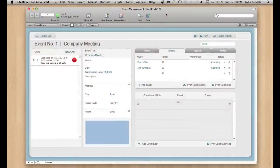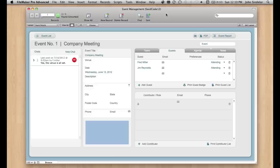I want to show you one of the neatest features of FM Chat, and it's how it can talk to other FileMaker solutions that you may have. So this is the event management example that ships with FileMaker.